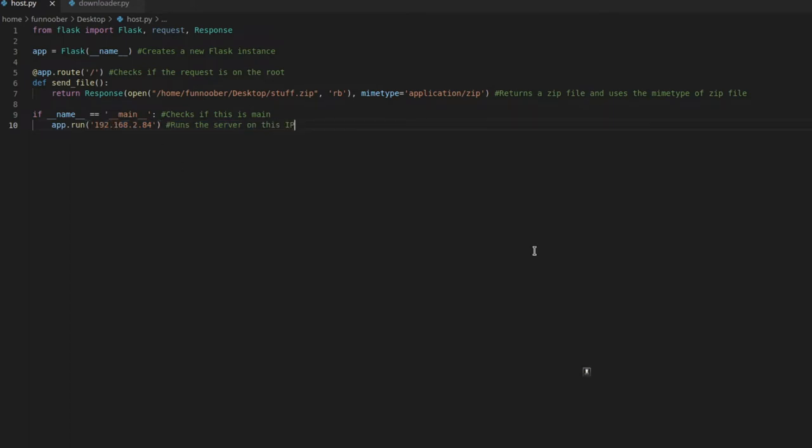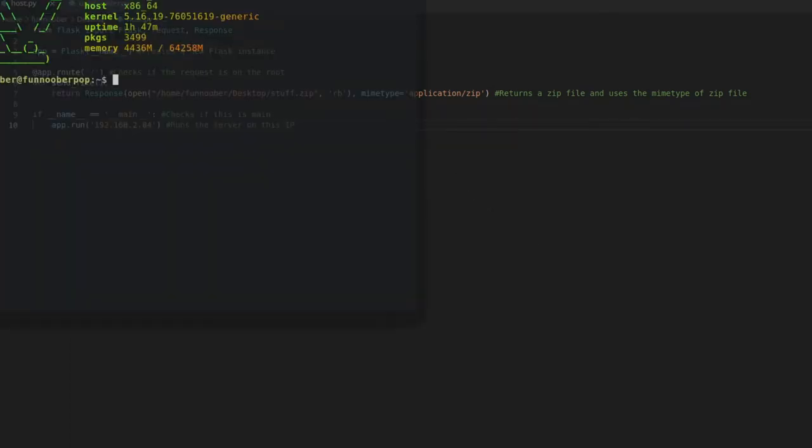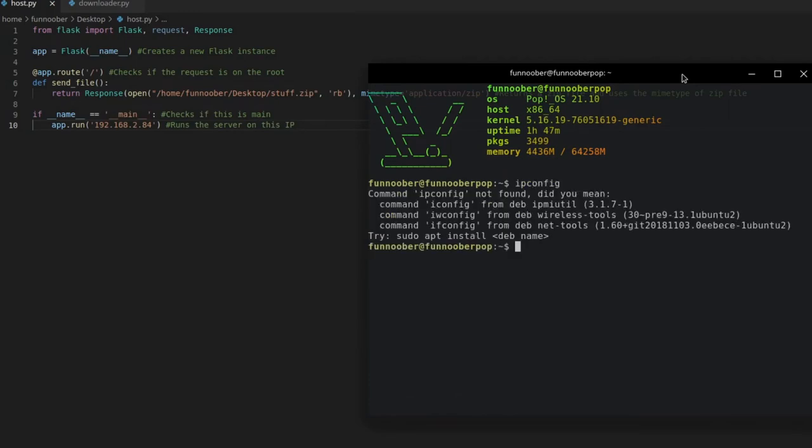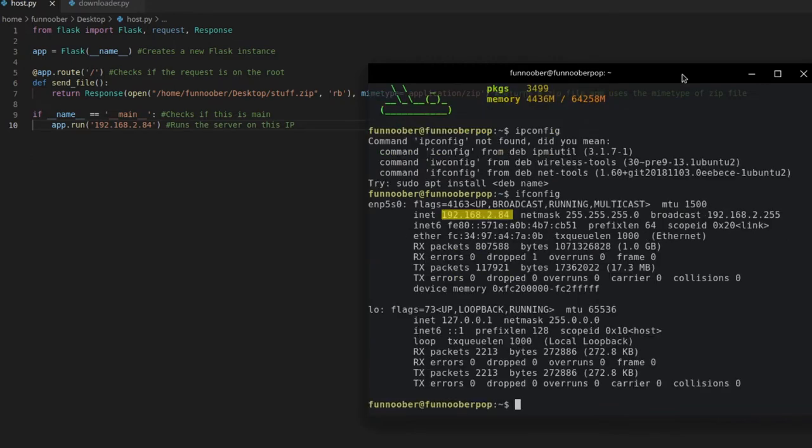To find that, you can go into your terminal, and if you're on Windows, you type in ipconfig, and if you're on Linux, you would type in ifconfig.